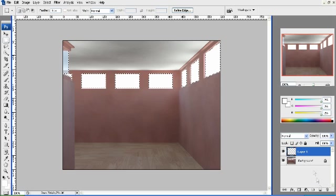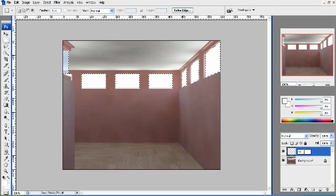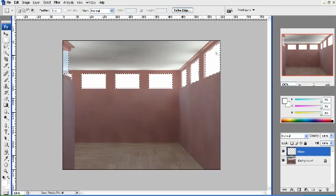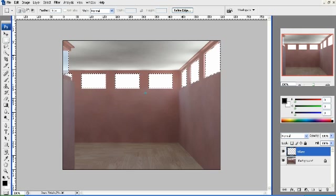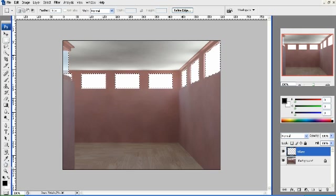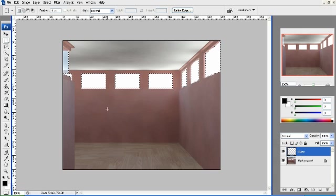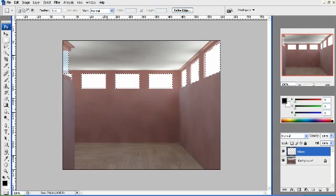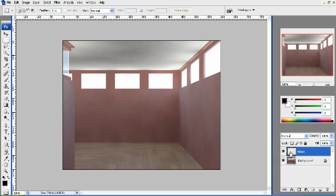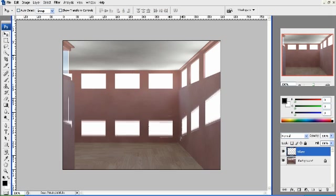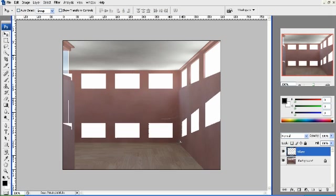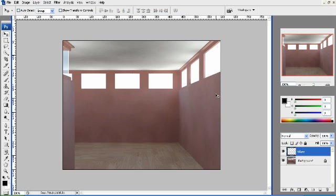I'd create a new layer and I'd call it glare. And this new layer, I would fill it with white. So I'd hit D and then that gives me my white swatch in the background and I just hit Control Delete. And that's filled that layer with white. So you can see it there. It's filled that layer with white.